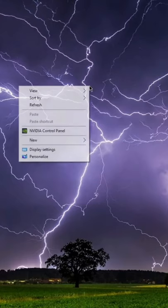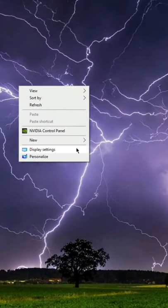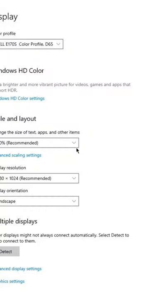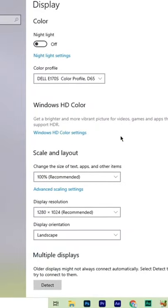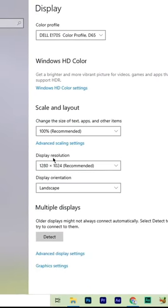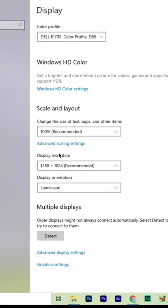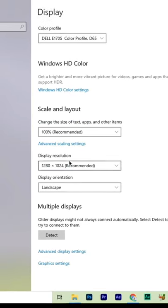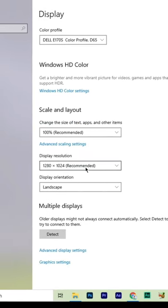What you gotta do is right click and go to display settings. In the display settings, when you scroll down, you will see display resolution.